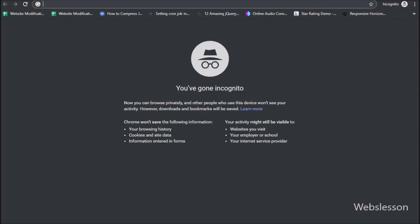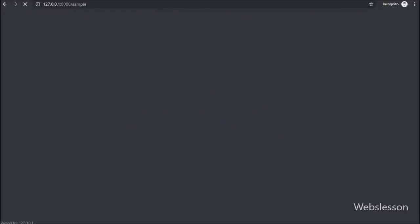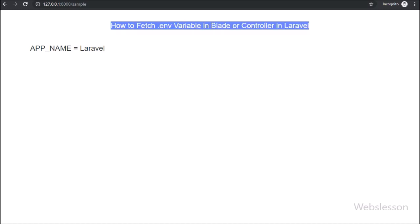Now we check output in browser, so here we write base URL slash sample, then on web page we can see sample view file.